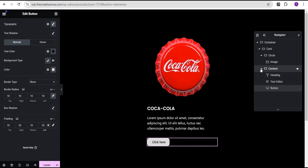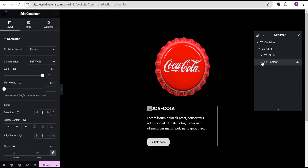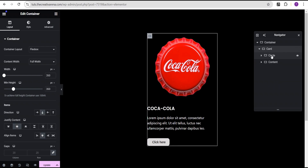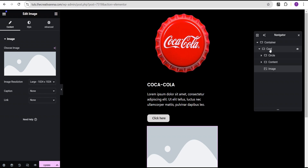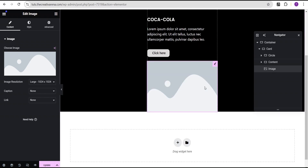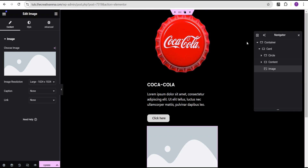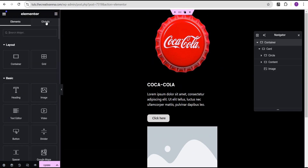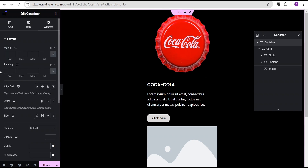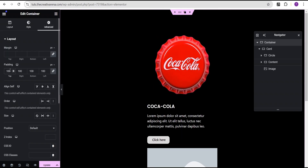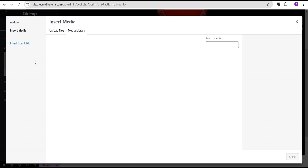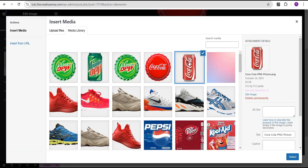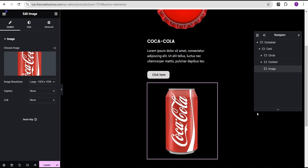Now I'm going to toggle this and add an image within the card container — not within the circle or content. I'll select the card, go to the widget area, and click on the image widget. You can see the image is now within the card. There's no gap yet, so I'll go back to our parent container, go to advanced settings, and add padding of 100 all around. Then I'll select the Coca-Cola can image for this image widget.